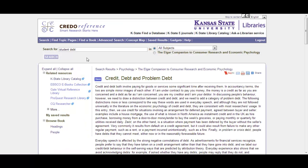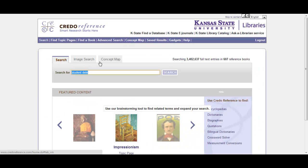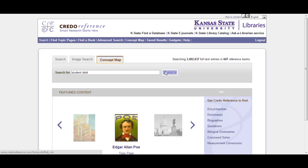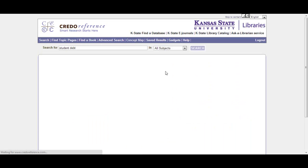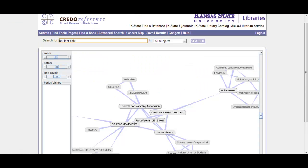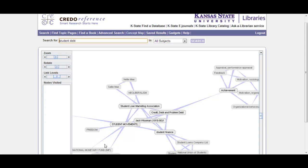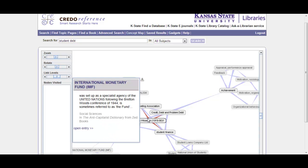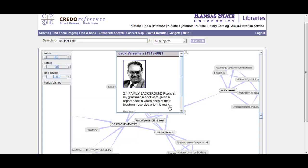Alright, another interesting tool with Credo Reference is the concept map. If you're trying to develop your topic, you can do a concept map. That takes a second to load up, so I'm just going to jump over to this one. See our student debt pulled up all of these different ideas, kind of branching off of each other, and what those are related to.